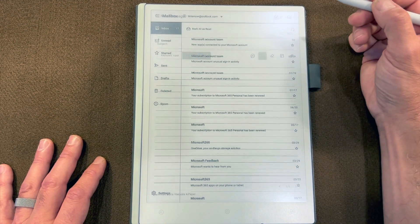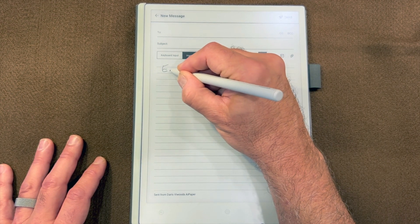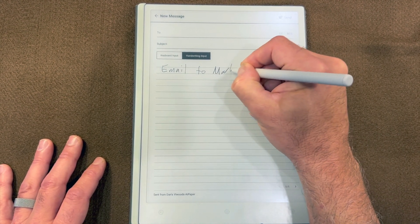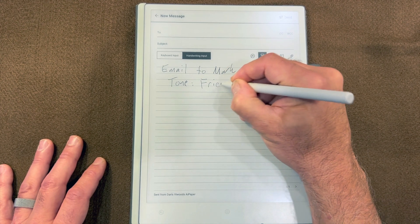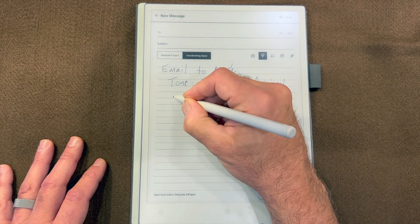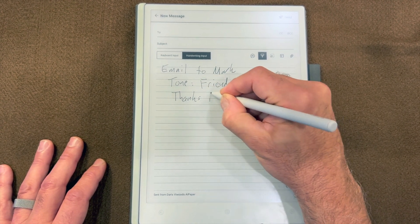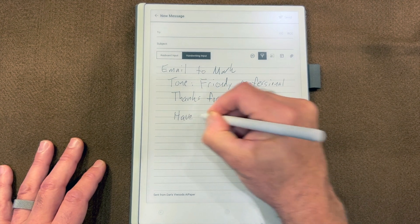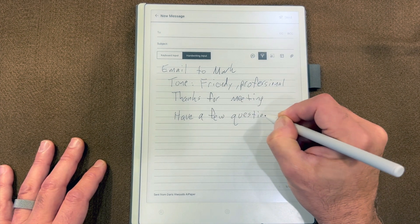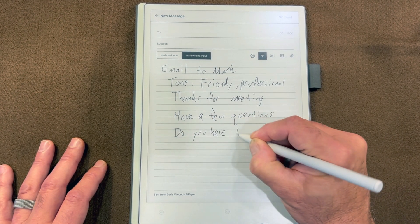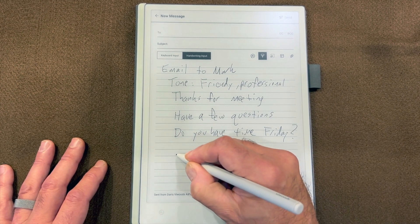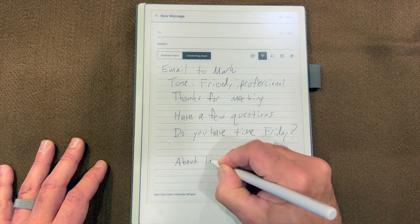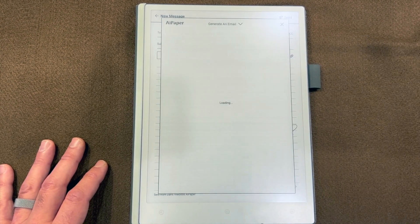I'm not going to save it. Instead, I'm going to start a new email and this time I'm going to rely on AI for what I want to say. Email to work colleague, be friendly and professional, apologize for meeting, have a few questions, do you have time Friday, and let's say about 150 words.